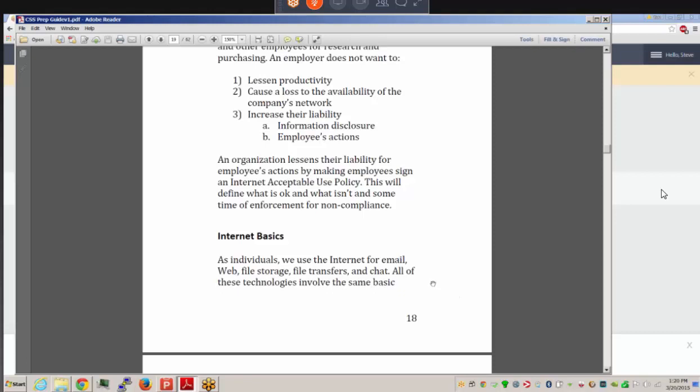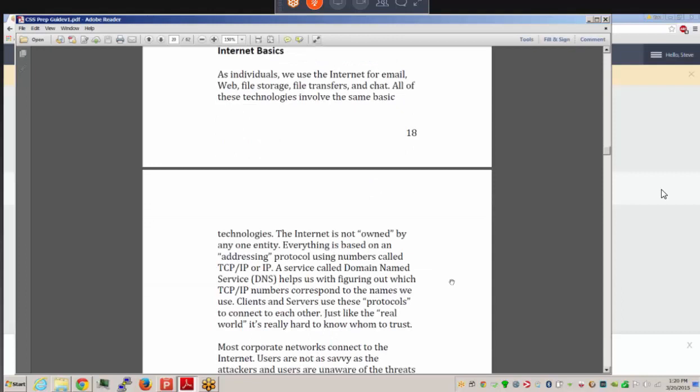Internet basics: we use the internet for email, web browsing, file storage like Dropbox, file transfers, and chat. The internet is not owned by one entity. Everything uses some sort of addressing protocol — the protocol suite we use is called TCP/IP. We also have DNS, Domain Name Service, which resolves names to IP addresses. Instead of memorizing an IP address for Microsoft.com, we just type the name and DNS handles the resolution.